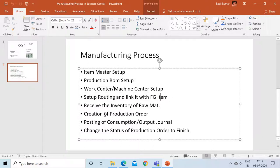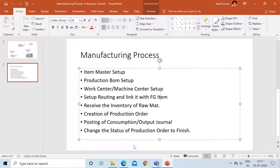In the second part of the series, we will learn how to receive the inventories of raw material, then how to create the production order, then how to post the consumption entry and the output entry for my FG item, and then changing the status of production order to finish. So let's get started.